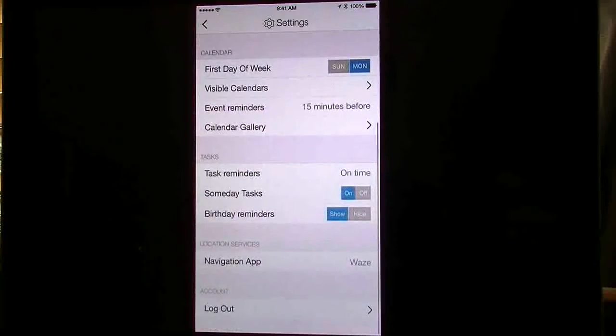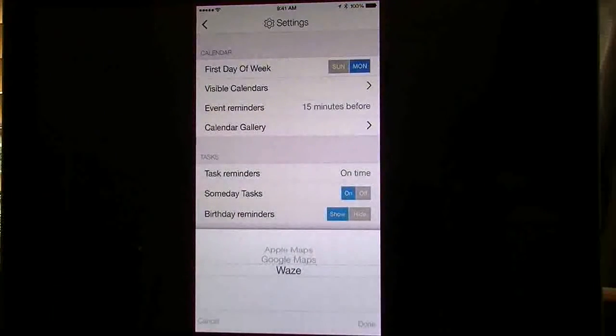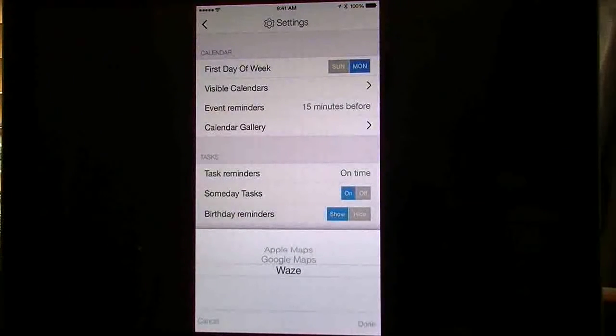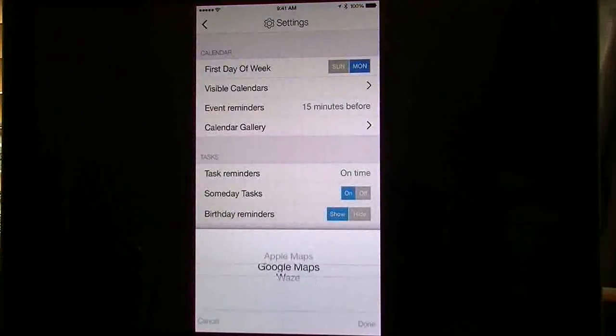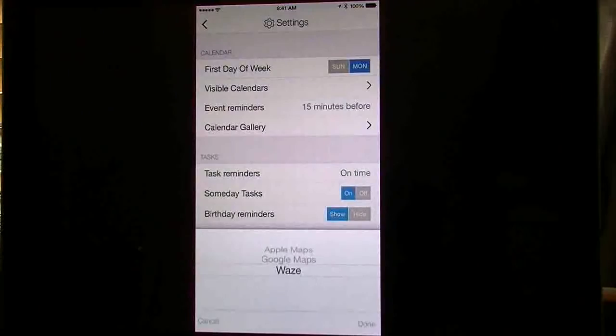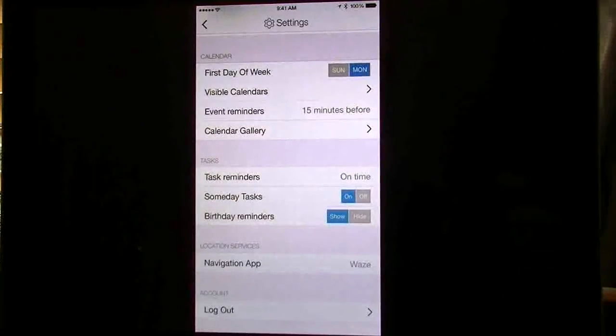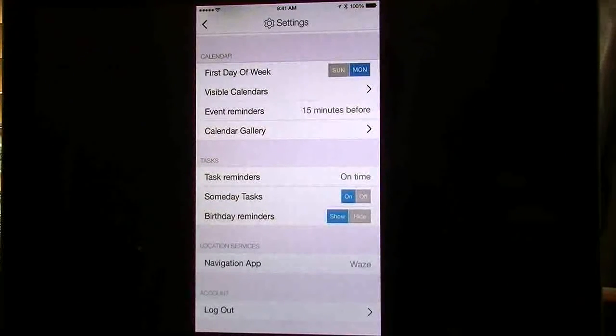Then you can choose your navigation. You can either choose Apple, Google, or Waze. You can log out of your account.